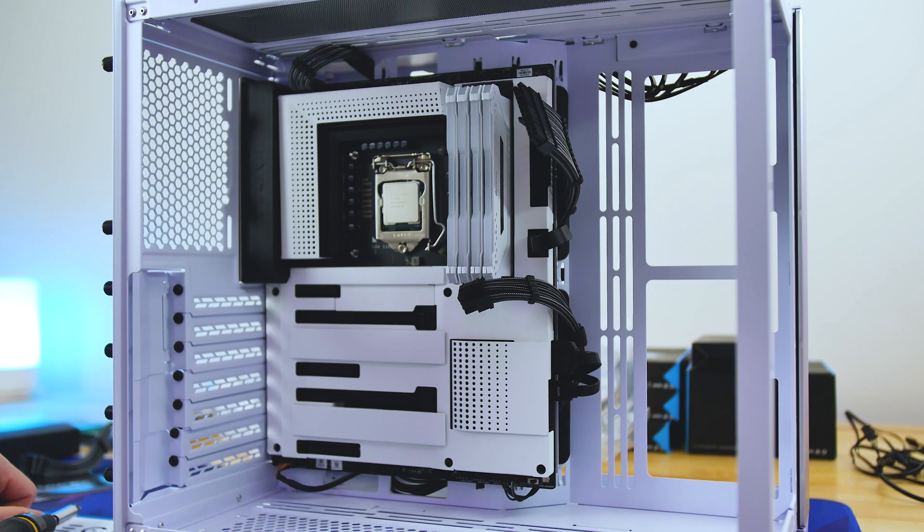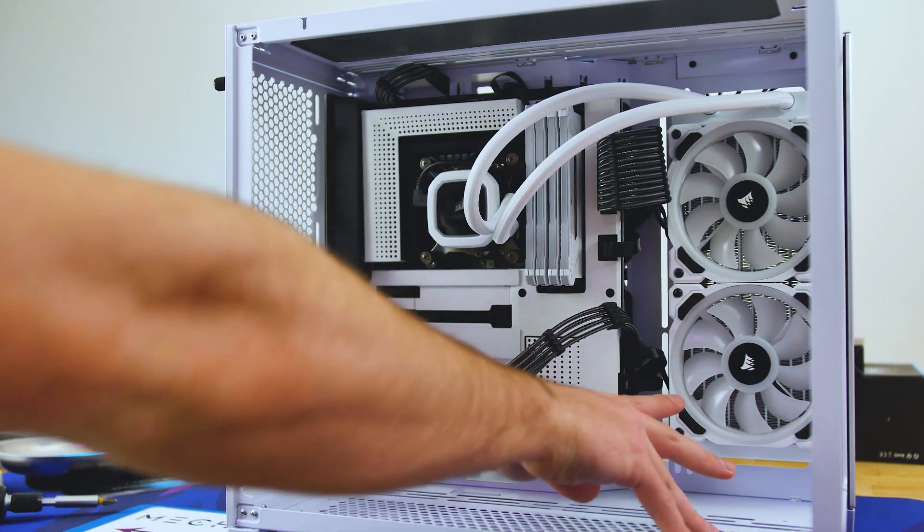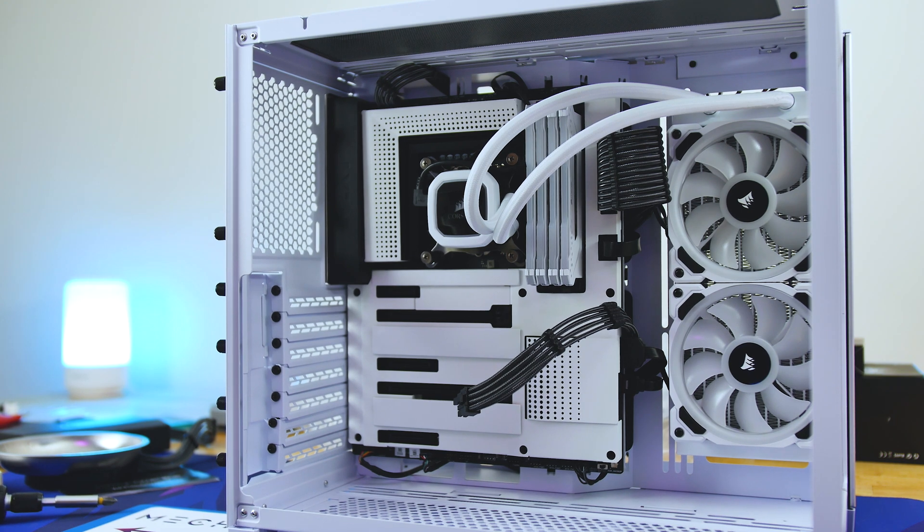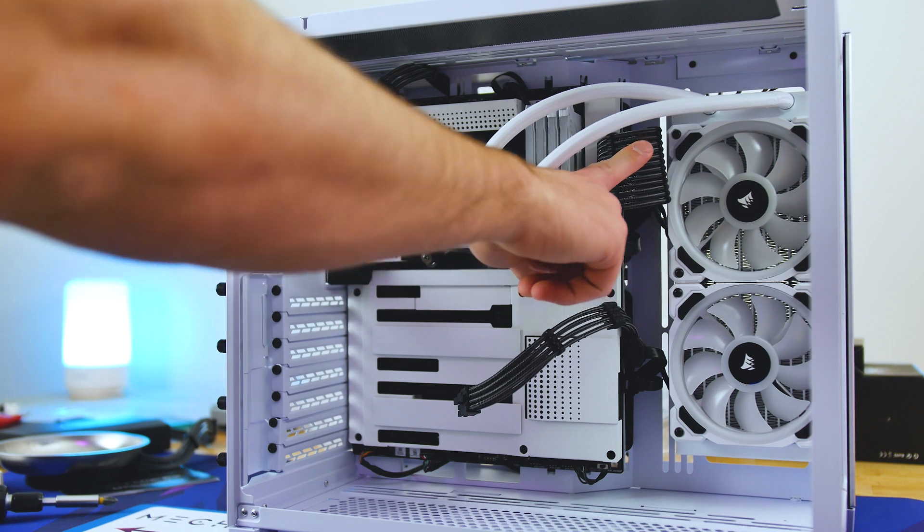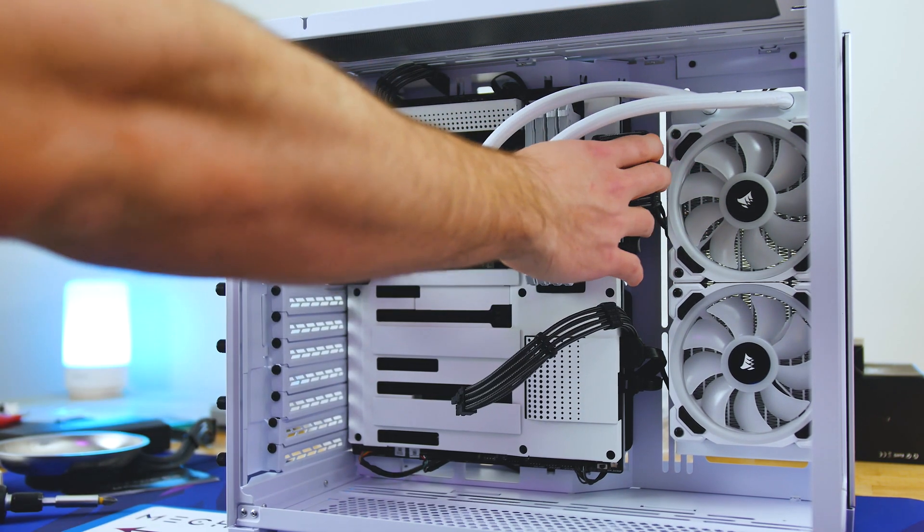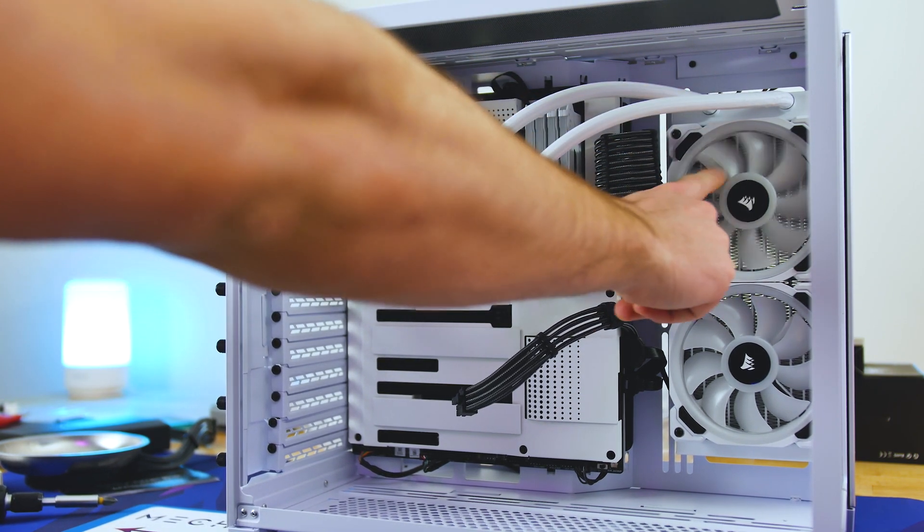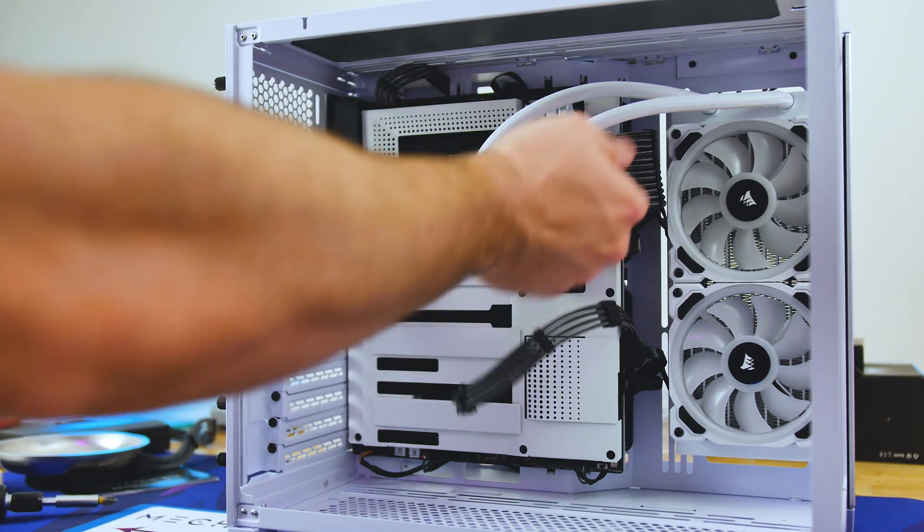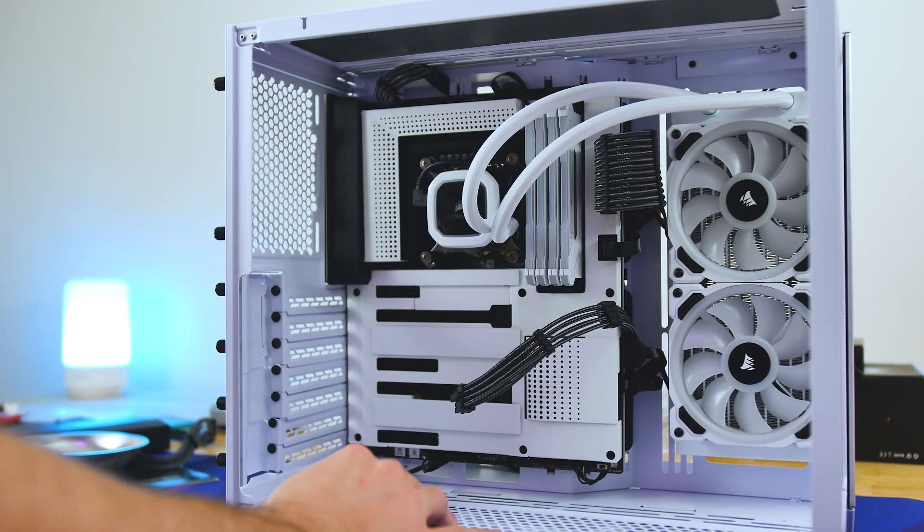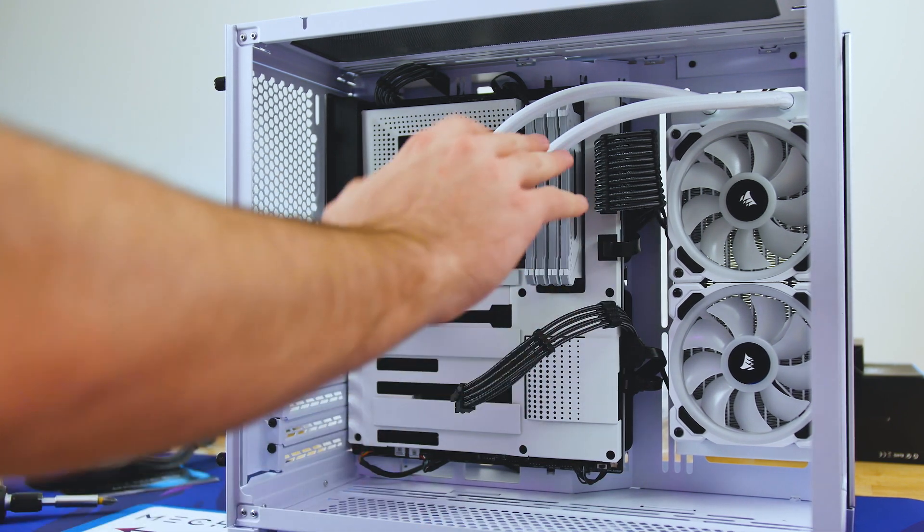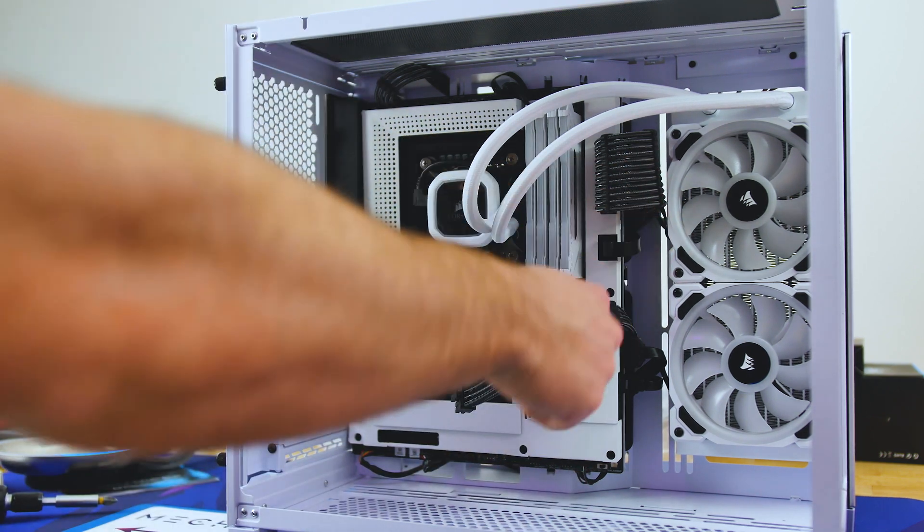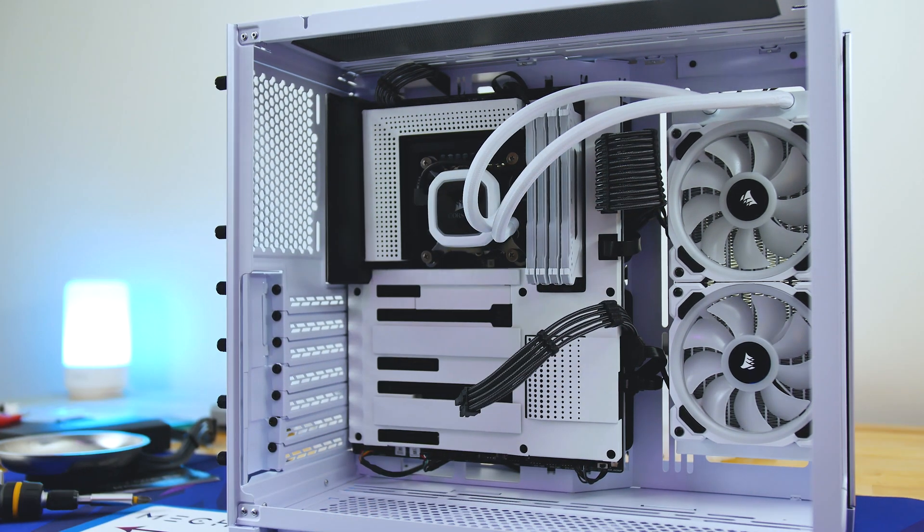So I went ahead and I plugged in everything for this Corsair cooler, the H100i RGB Platinum SE. I went ahead and plugged in the motherboard power connector here, as you can see. And you actually have some pretty decent clearance over here if you're using a 240 millimeter rad over here. If you're using a 280, it might be a little bit tighter, obviously. But still, even with an ATX motherboard, the gap is actually pretty nice.